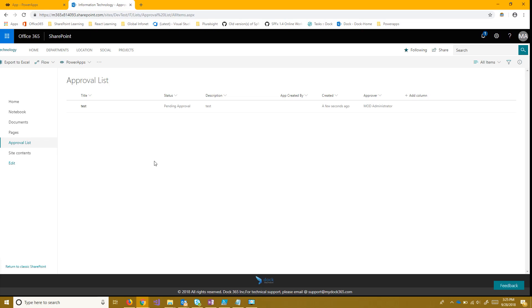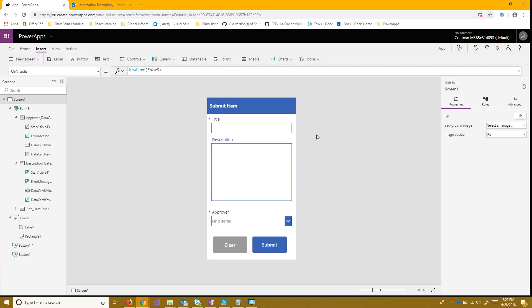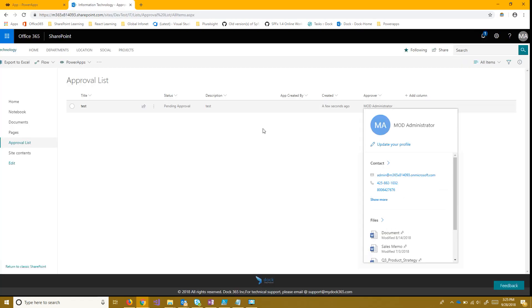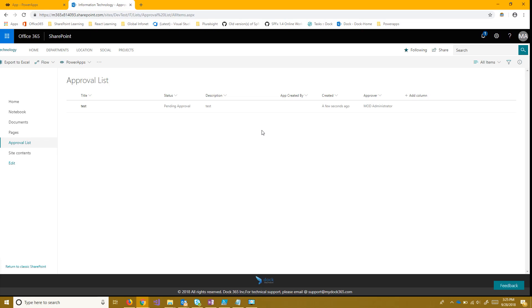And for the next part we'll be using a flow to have this data send an email to whoever this approver is. And then that person will approve or deny that piece of data in their email. And that will have it update in this list right here. And we'll accomplish that using Microsoft Flow.